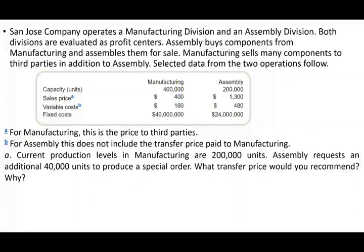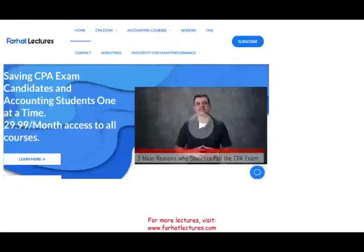Hello and welcome to the session in which we would look at an exercise that deals with transfer pricing. This topic is covered in cost accounting, managerial accounting, as well as the CPA exam.